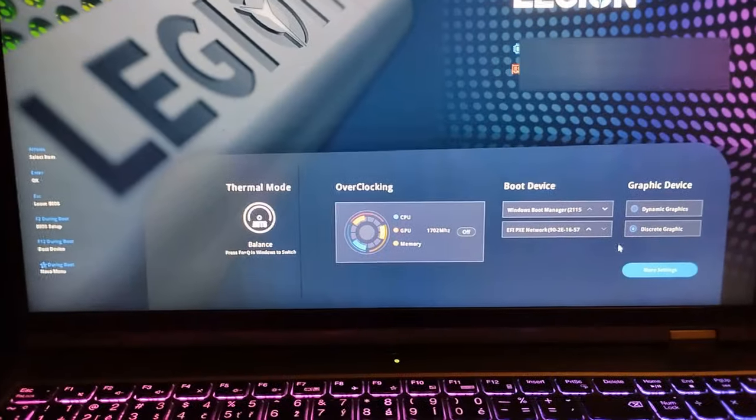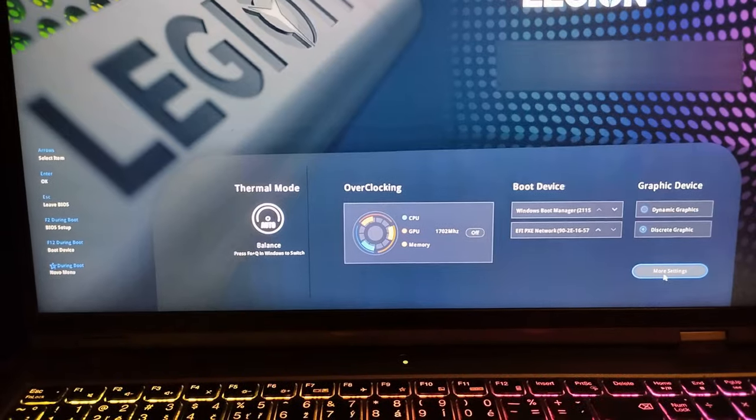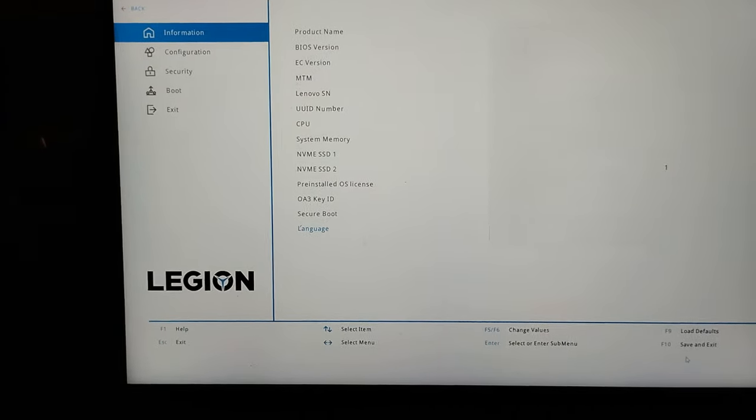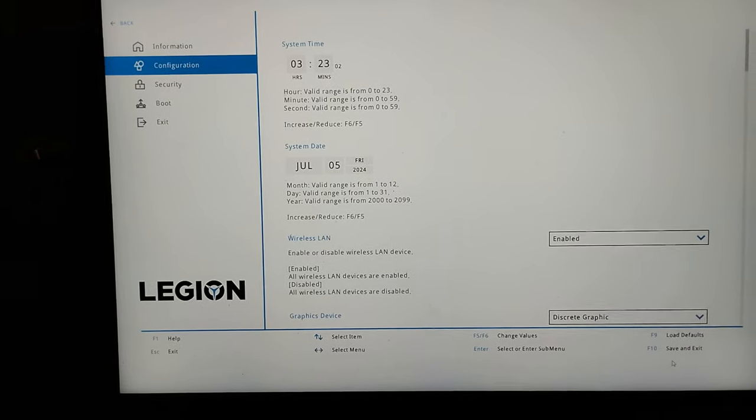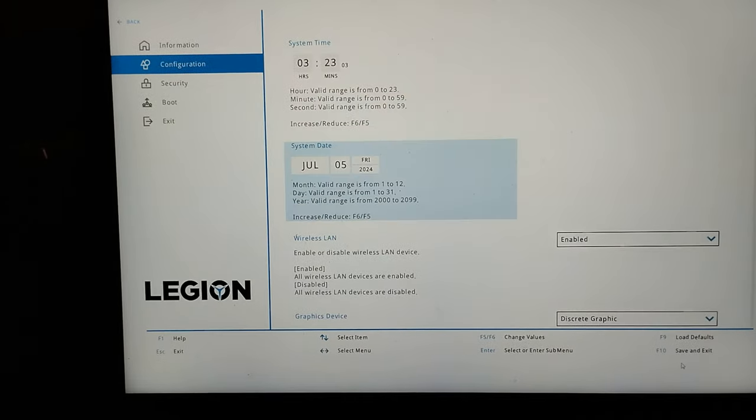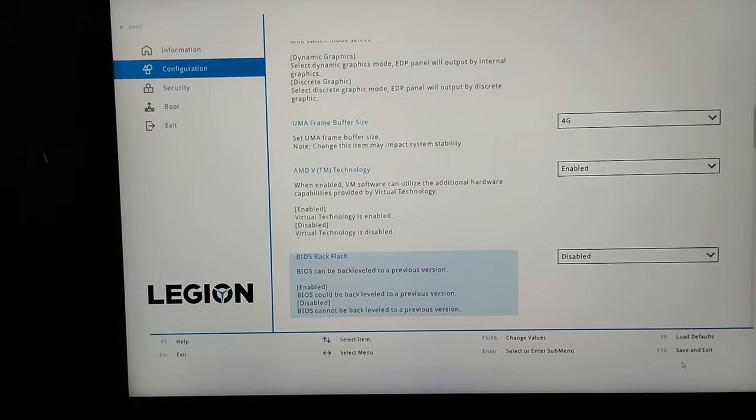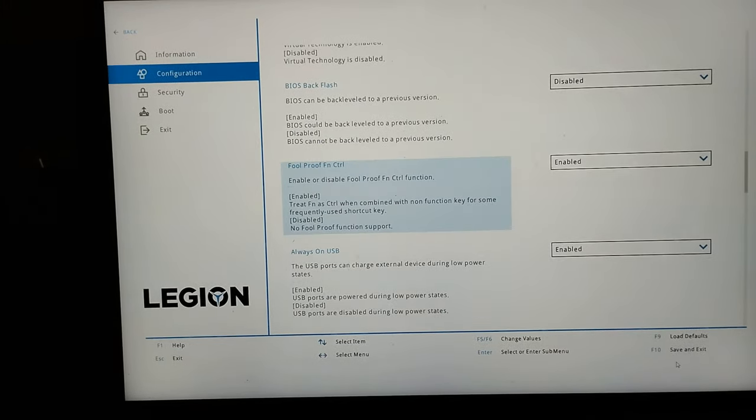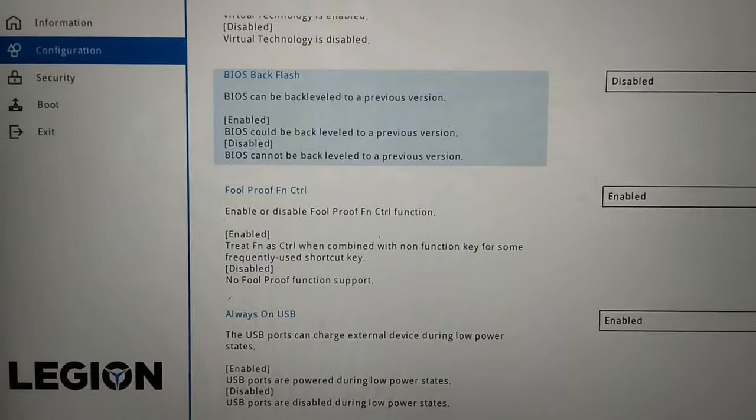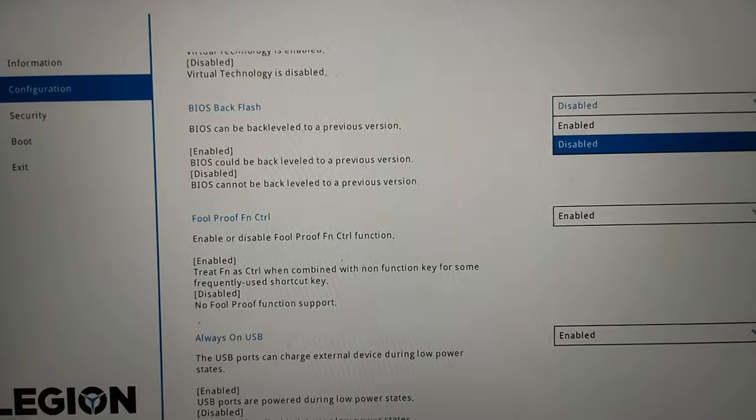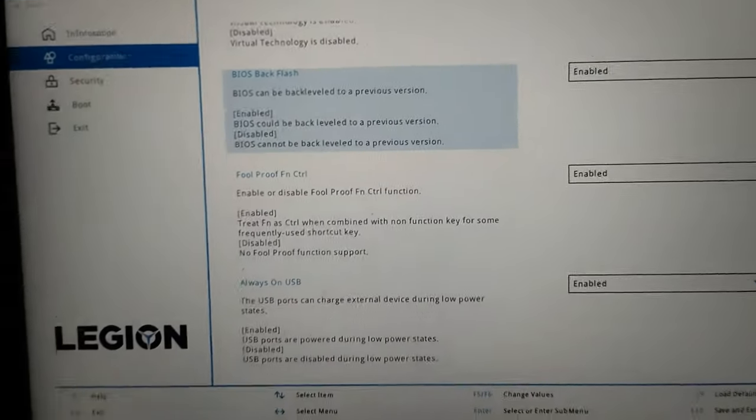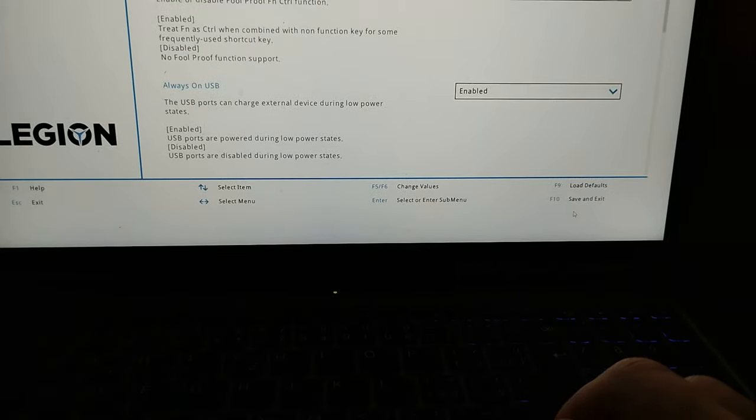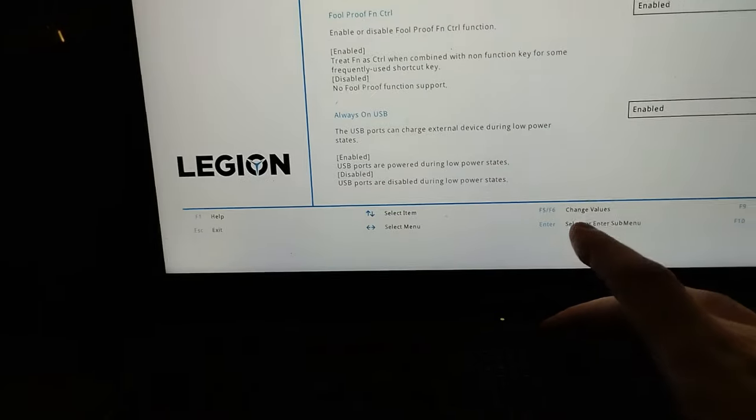After that navigate to more settings. And in Configuration menu we are going to search for BIOS backflash. There it is, hit Enter and select Enabled. Then with the F10 key save and exit.